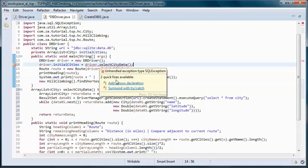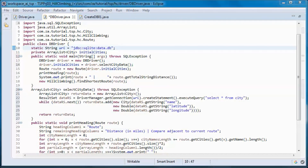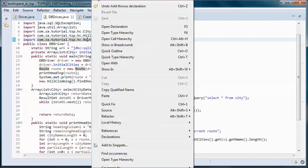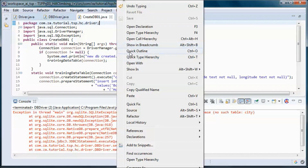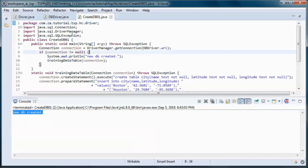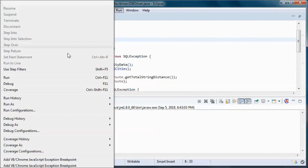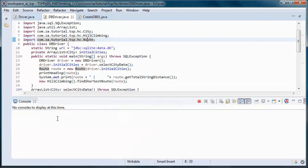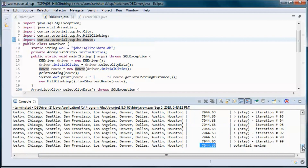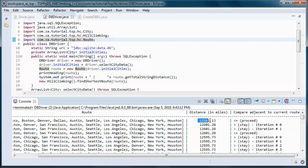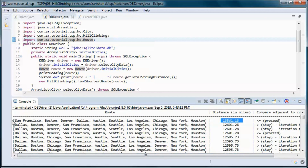We will call this method from here. This should do it for this class. If we run it, we'll get this since we haven't created the database yet. Let's go ahead and run it again — here we go, this is the best distance that we found and this route, and we started with this distance for this route.